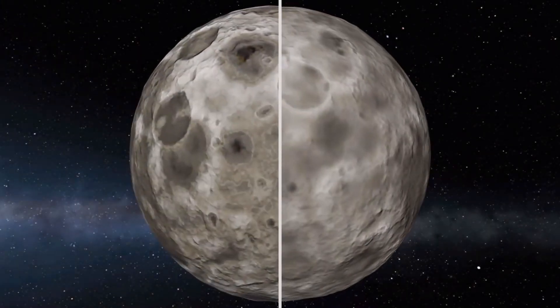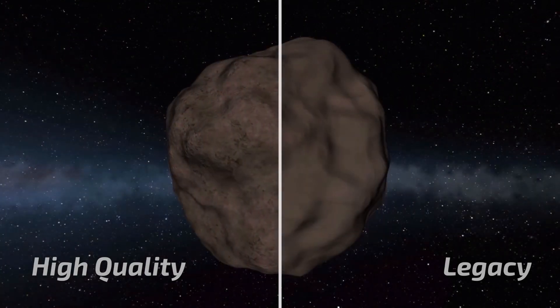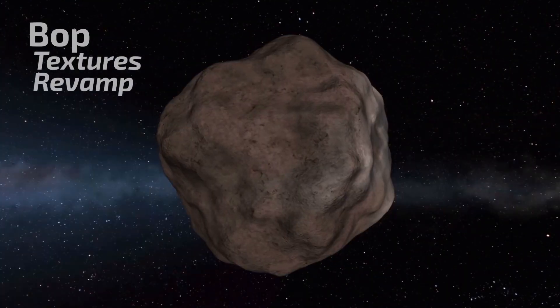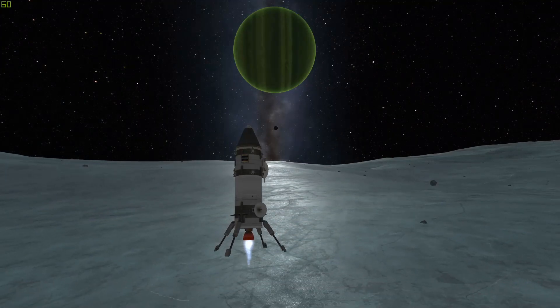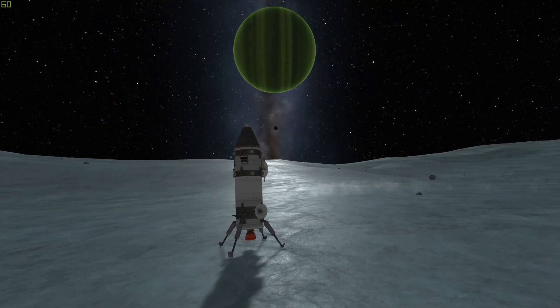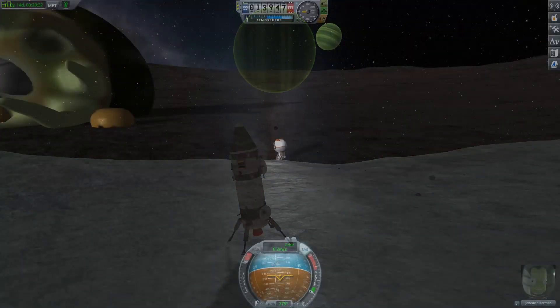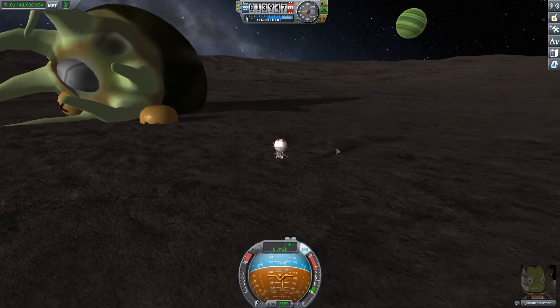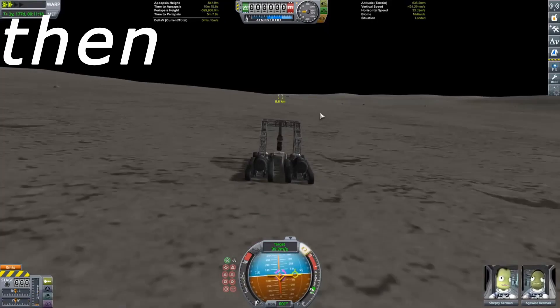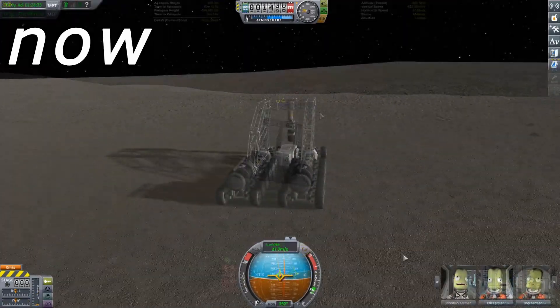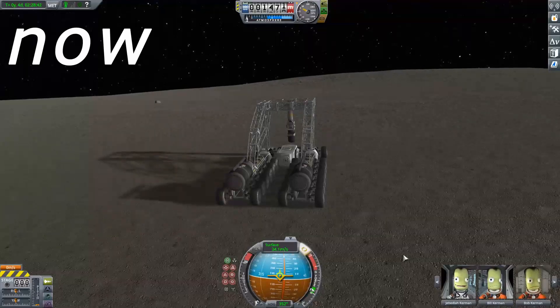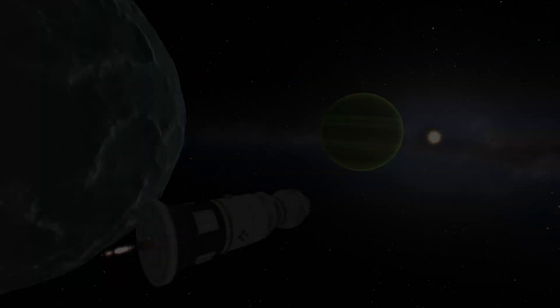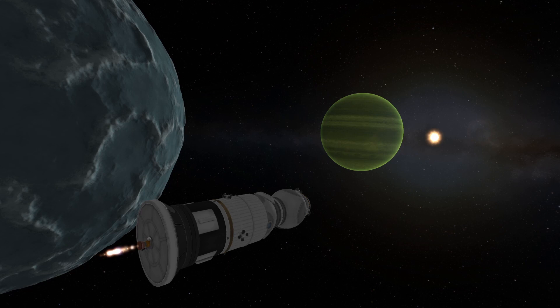Perhaps the next biggest update was the newly revamped moons. Yes, Val, Bop, and Tylo have all received revamped textures in the new update. These new textures are very nice and bring these three moons more on par with the rest of the planets. Tylo especially needed a revamp, as in my opinion, before the update, it had been one of the worst looking celestial bodies in KSP. And this footage is, by the way, completely stock with no visual mods at all.